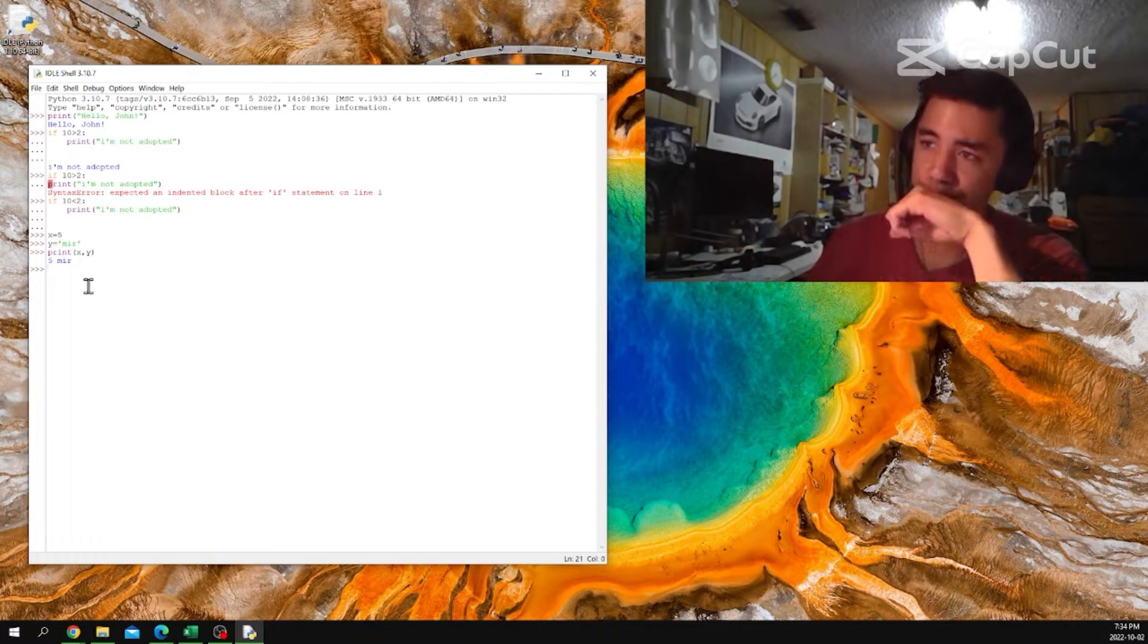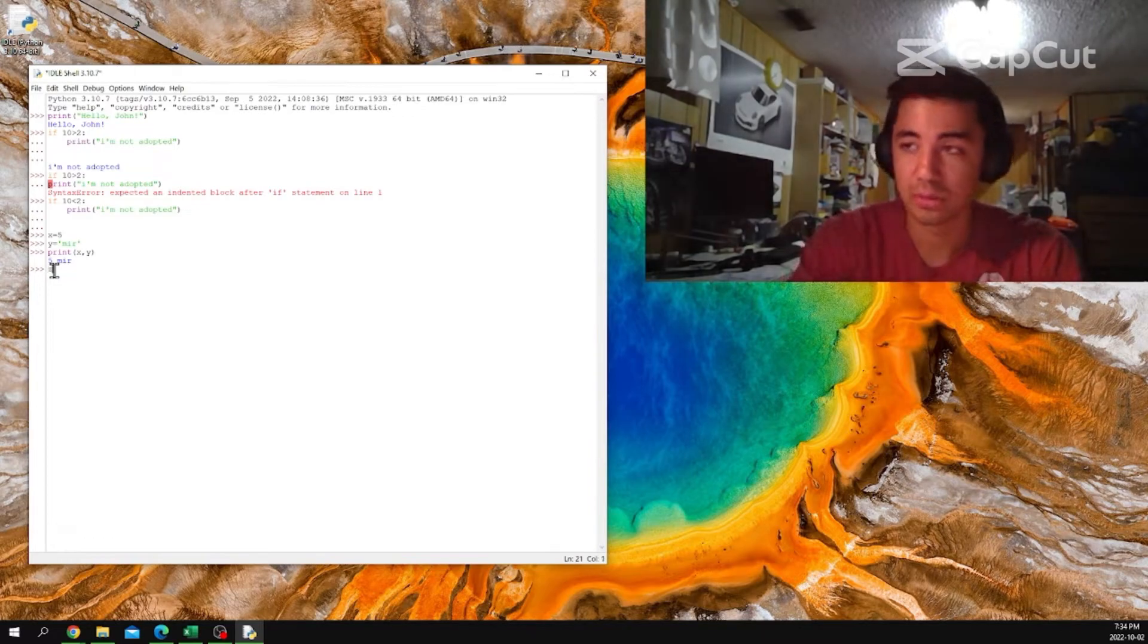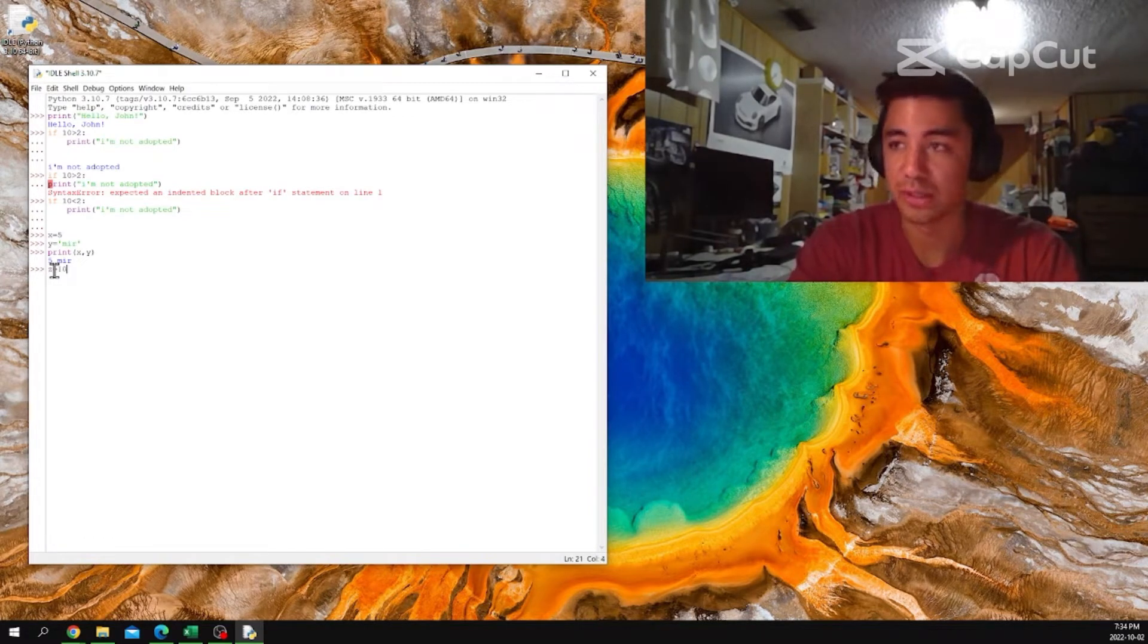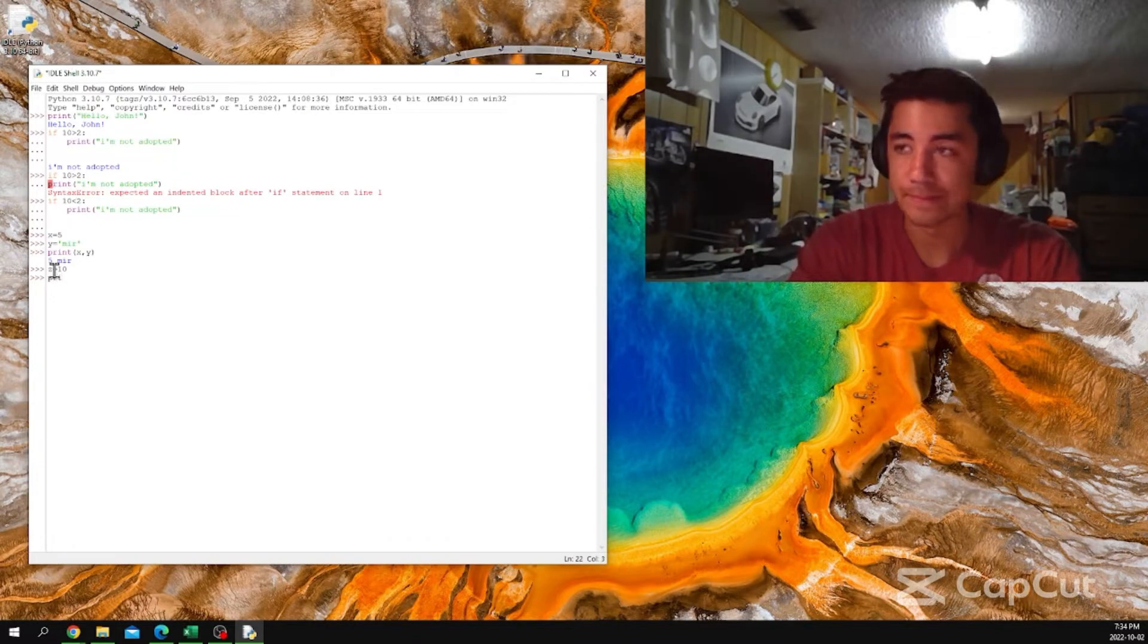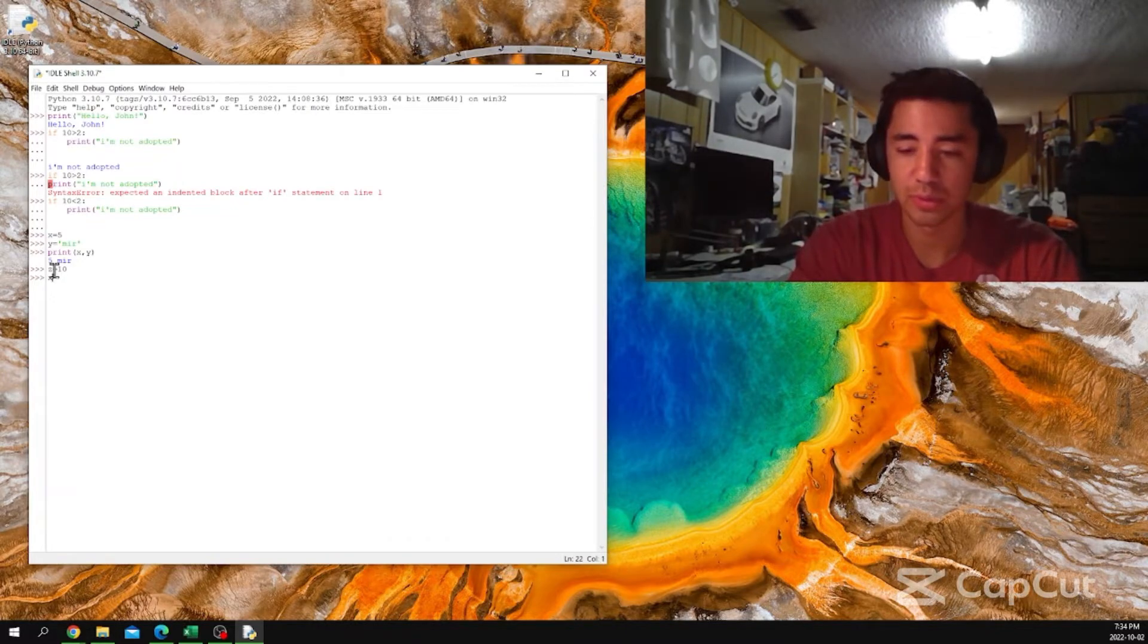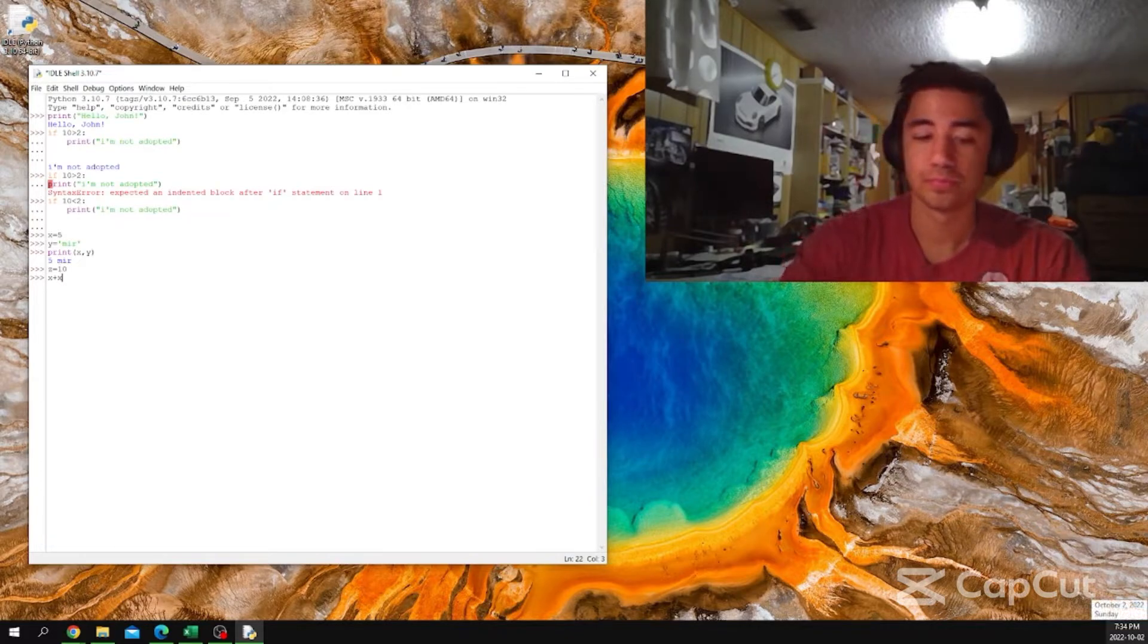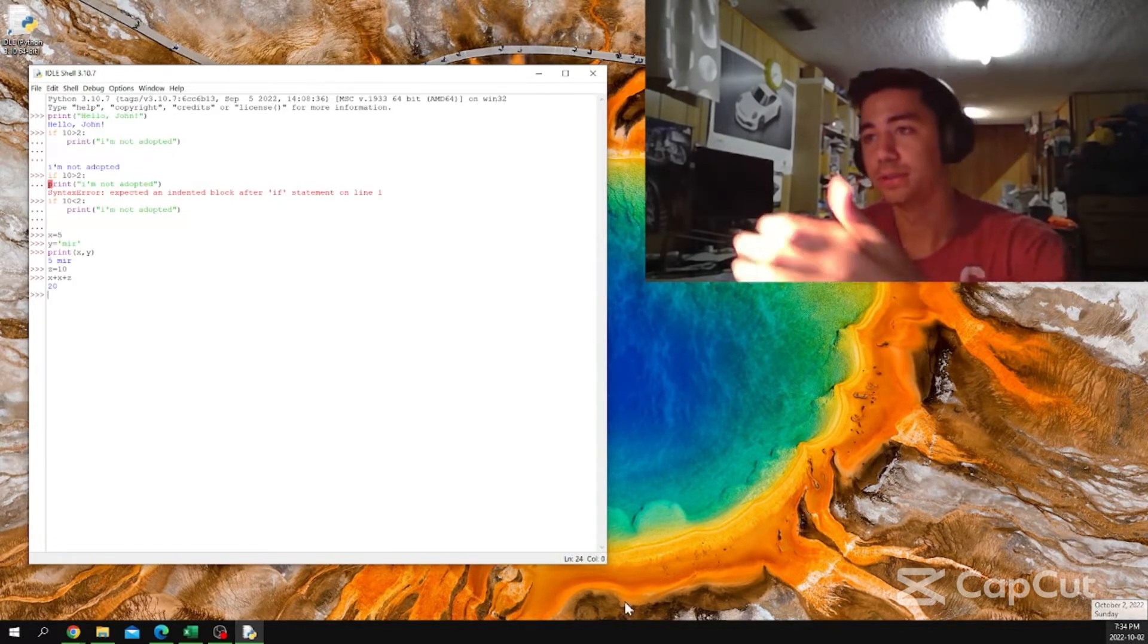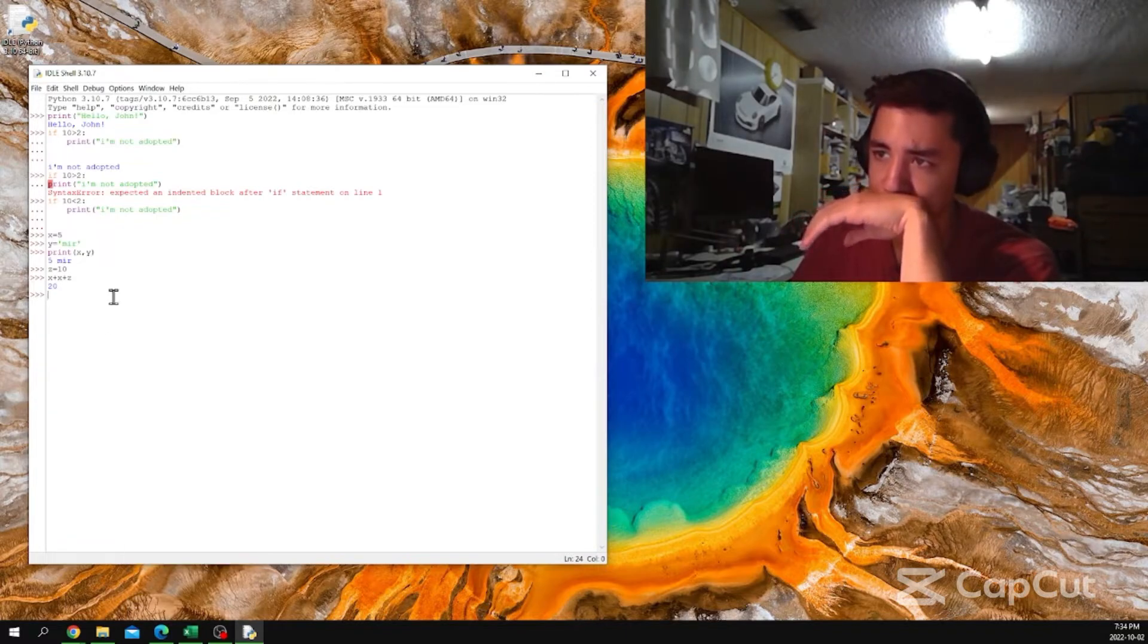You can also do some math. If z equals 10... oh, it works. 20. That's fun.